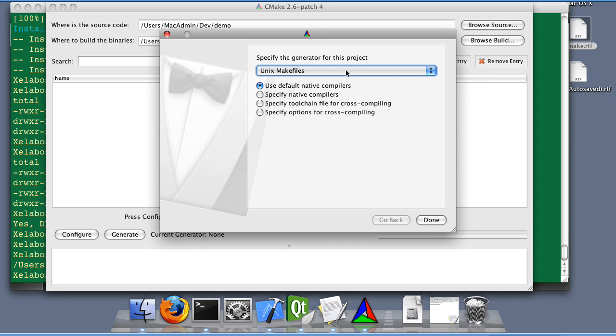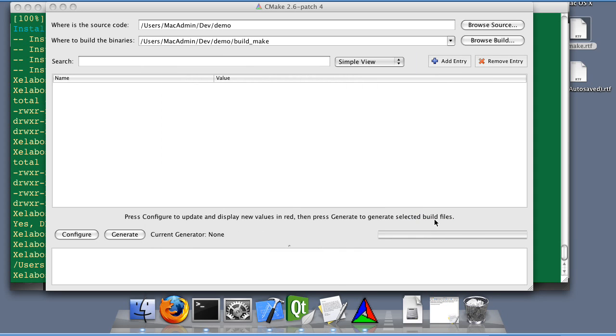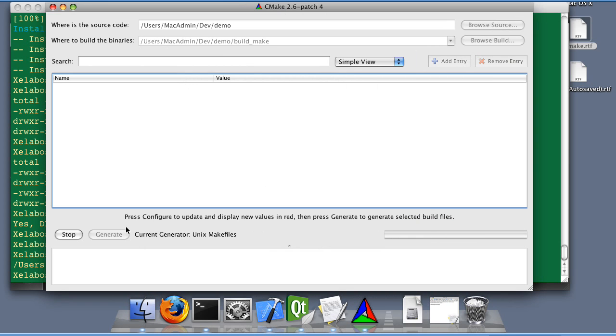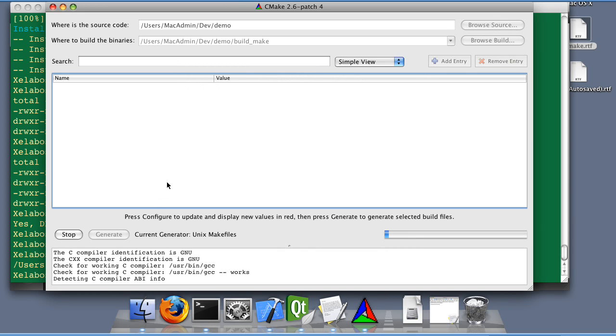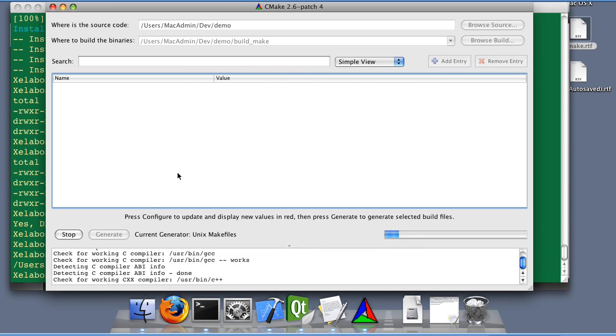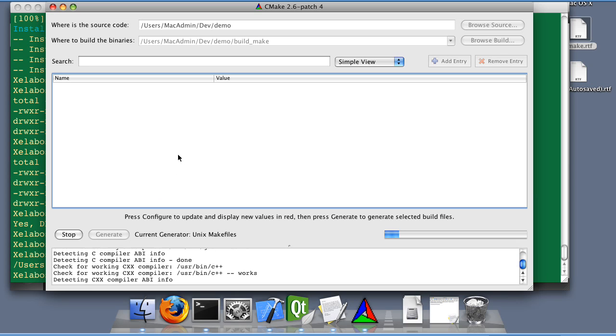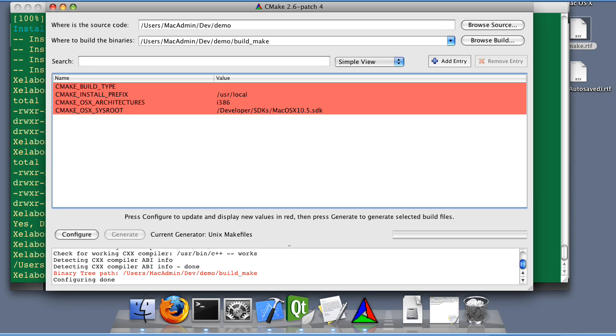Select the unix makefiles generator. Cool.